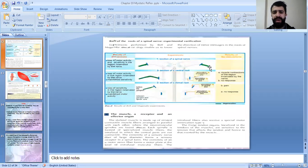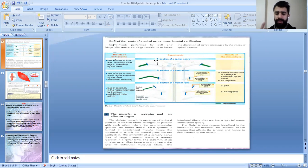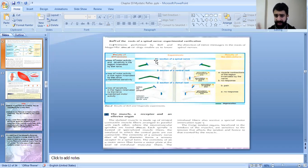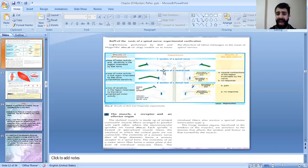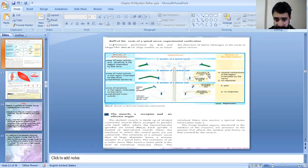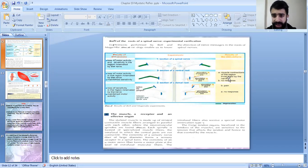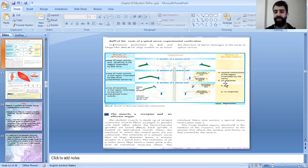Let's look at the Bell and Magendie experiment, performed on dogs to study the direction of the nerve message in the roots of the spinal nerve. When the ventral root is sectioned and we stimulate the peripheral end, the result is muscle contraction of that region. When we stimulate the central end, there is no response. This indicates that the ventral root carries the nerve message in a centrifugal manner — away from the center.